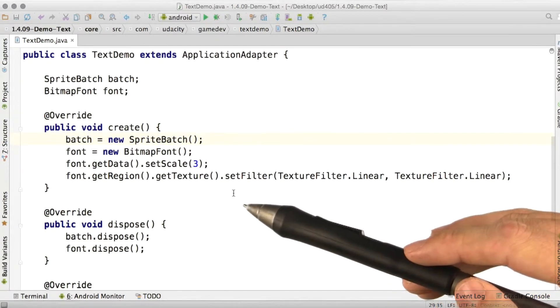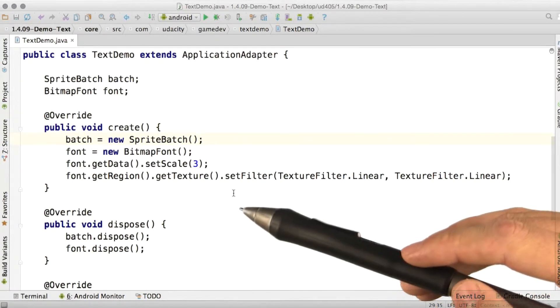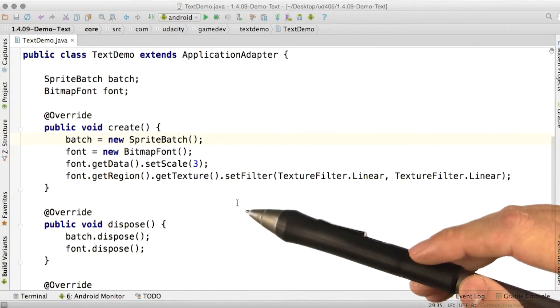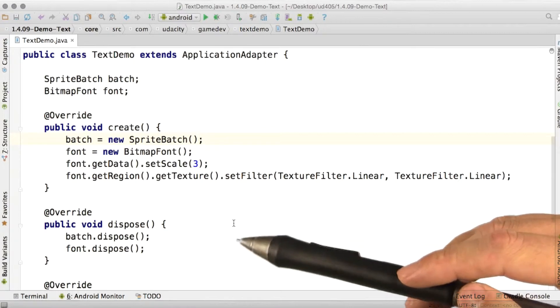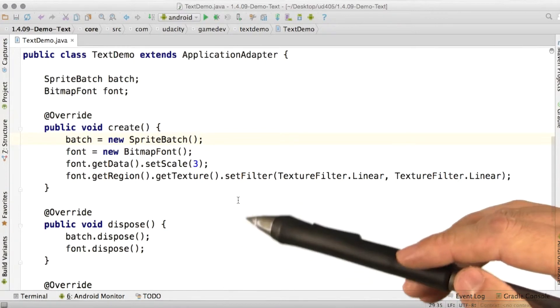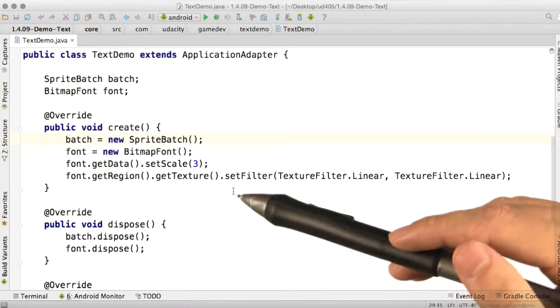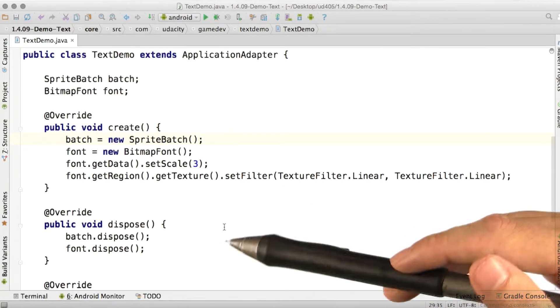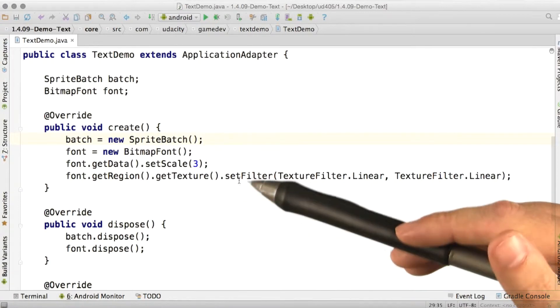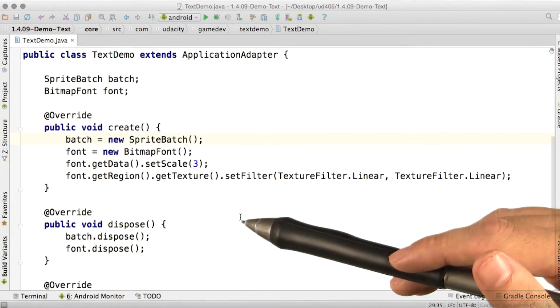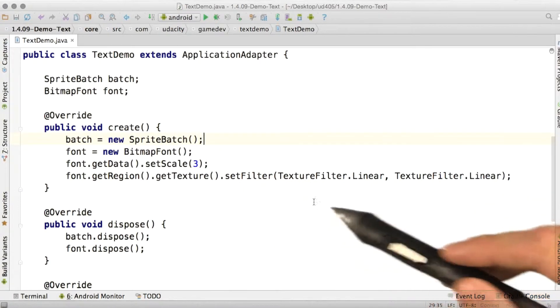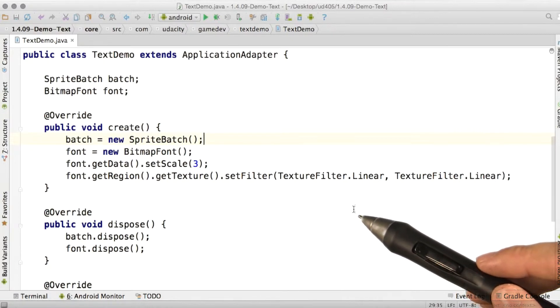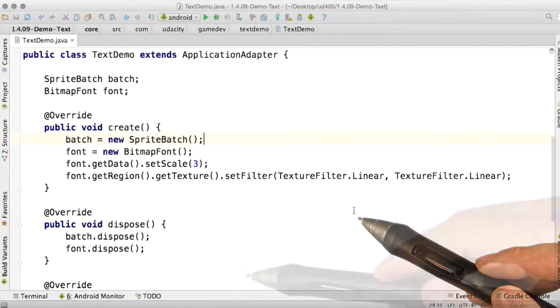Now, texture filtering is a complicated topic all on its own. We'll talk more about that later. But it's how we determine what a bitmap looks like when the bitmap gets drawn at a larger size than it was originally designed to be drawn at. This linear filter makes sure that the text doesn't look all pixelated when we draw at large.